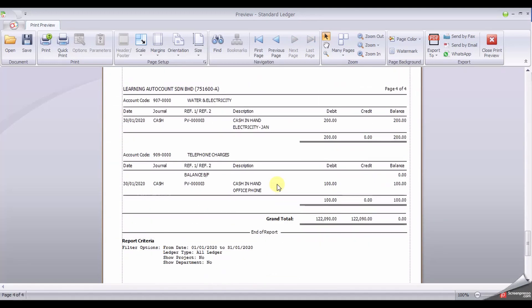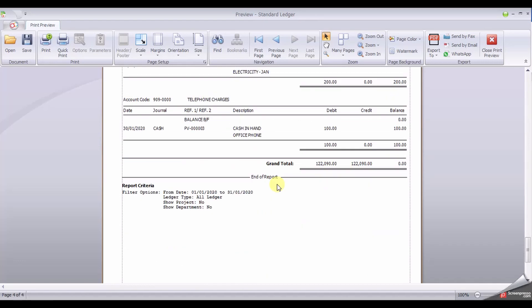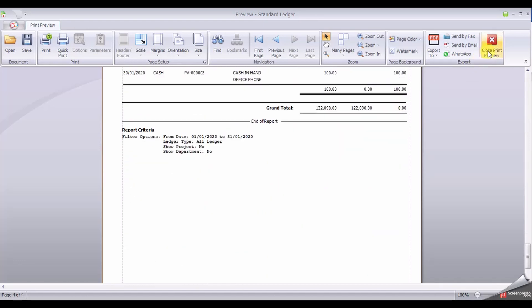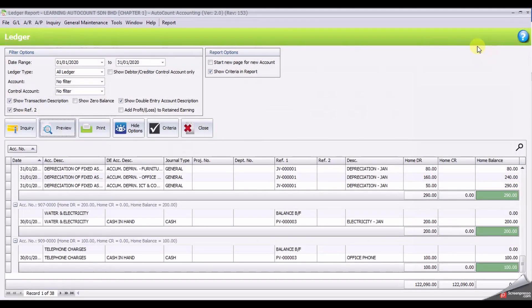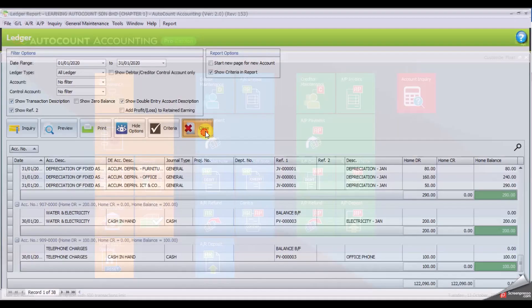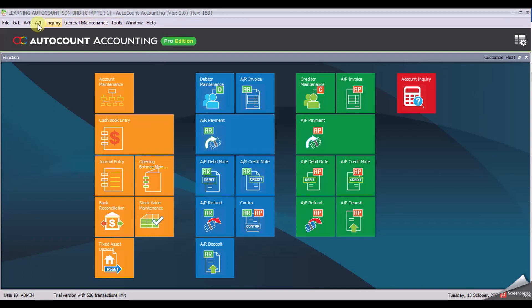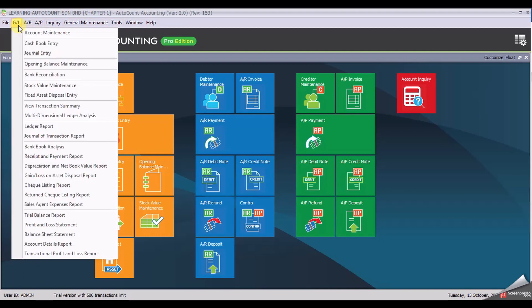Once you're done, close. And select another report: GL, Journal of Transaction.